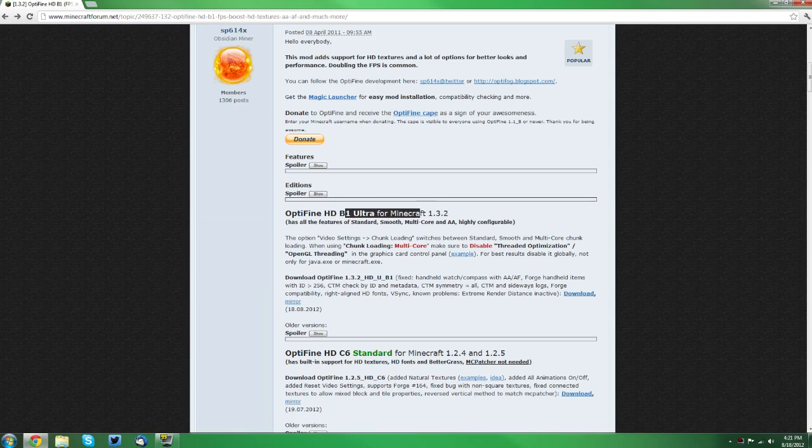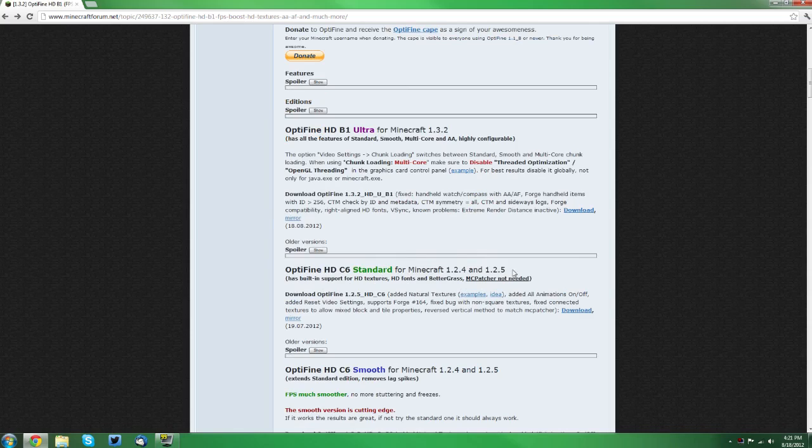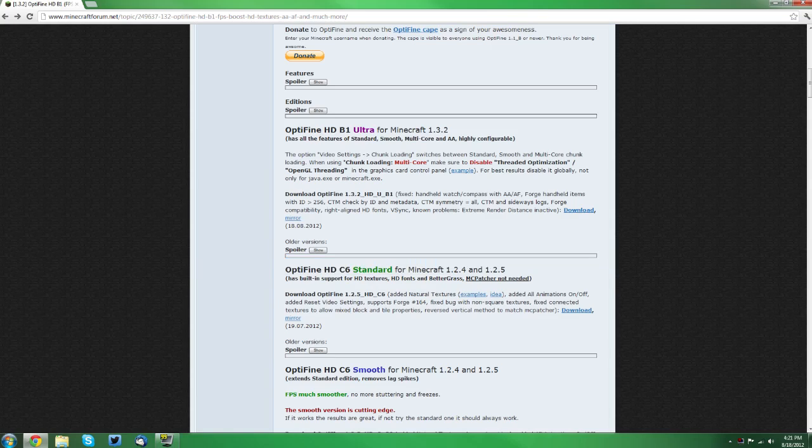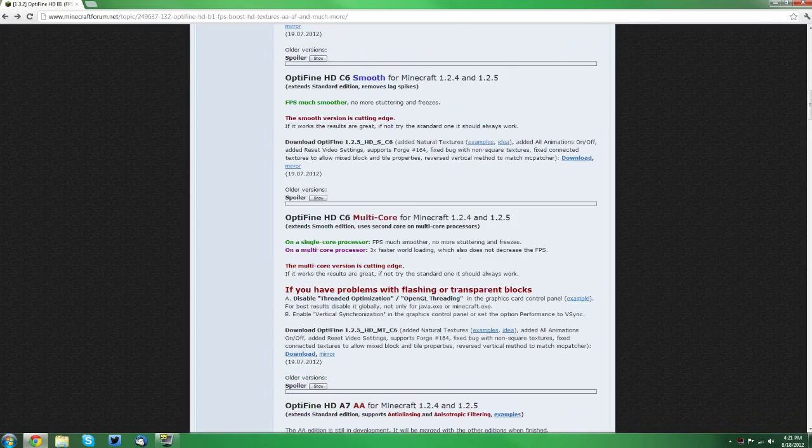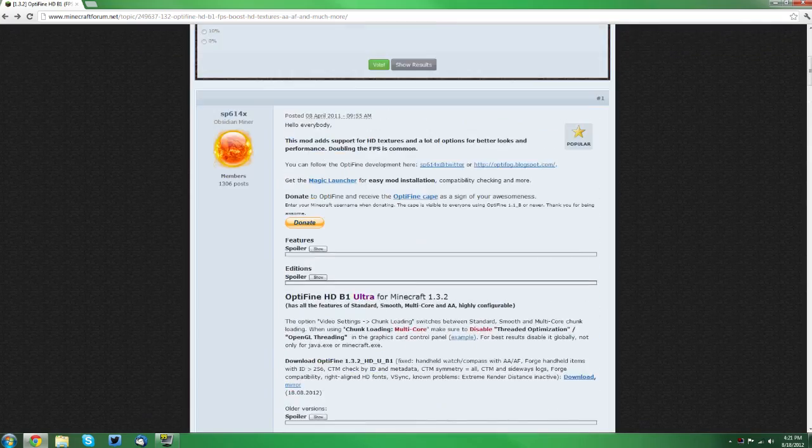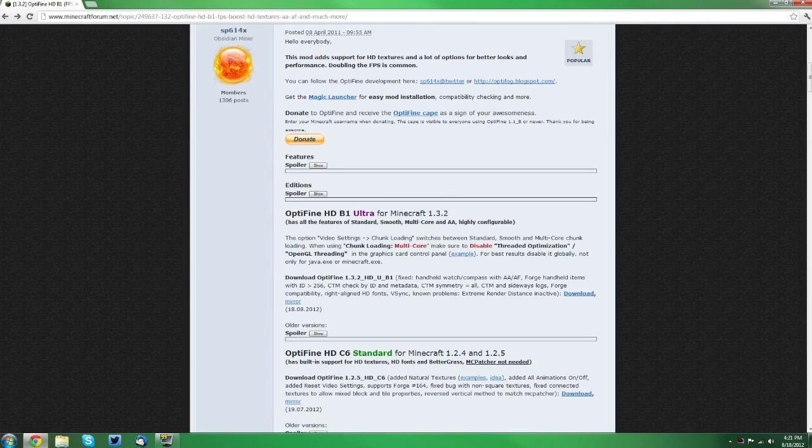Right now, there's only one that is updated for Minecraft 1.3.2, but as these update and these numbers change to 1.3.2, you'll be able to use the different configurations or versions of Optifine. As you can see here, none of the other ones are updated, so you're forced to go with this one for right now, but that depends on when you're watching this video.